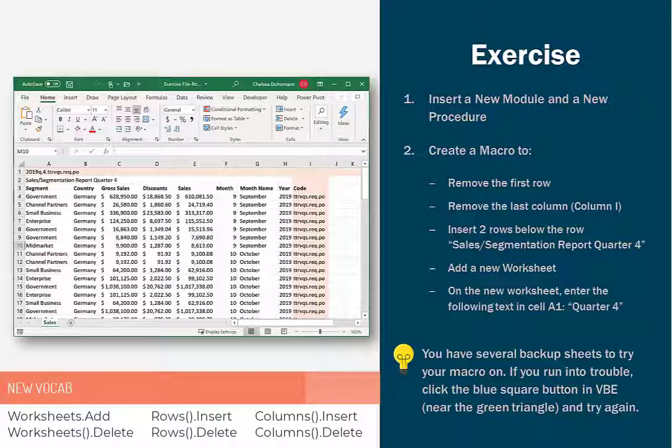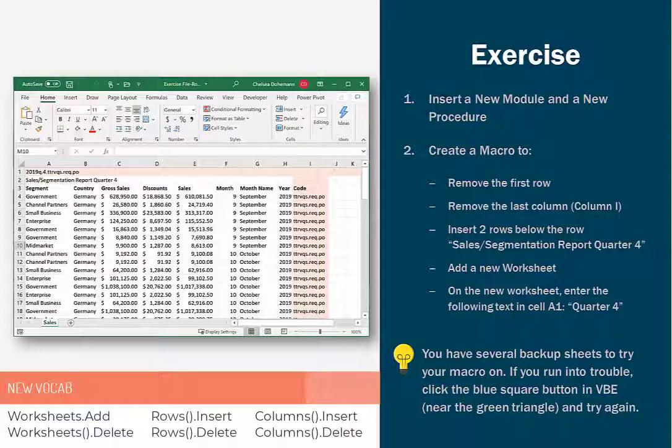And the first thing I want to tell you before you program your own macro is there are probably ten different ways you could program this macro. And they would all be correct as long as they got the job done. So just use your new knowledge and be creative, and try to come up with something that does the job.